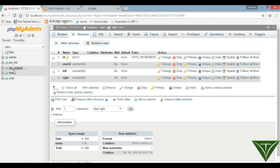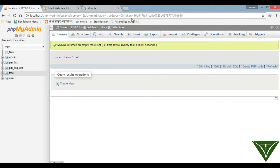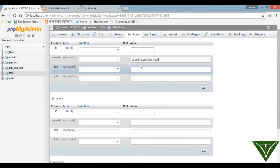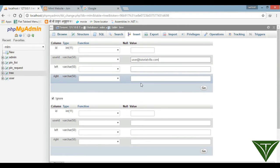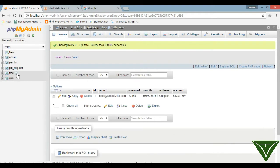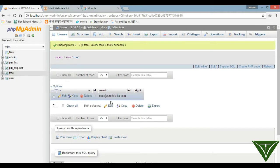We have created our table. Now when a user joins our system, we have already inserted into the user pin table. We also need to insert information into this new table, where the left and right side have not been assigned to any user yet. We have only one user in our system: user@tutorialbuilder.com, and the right side has no user.